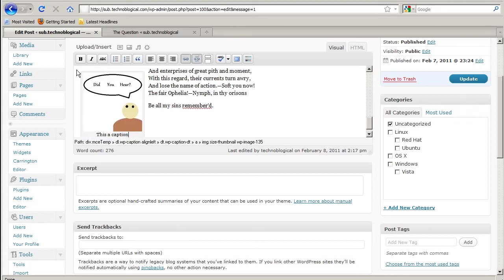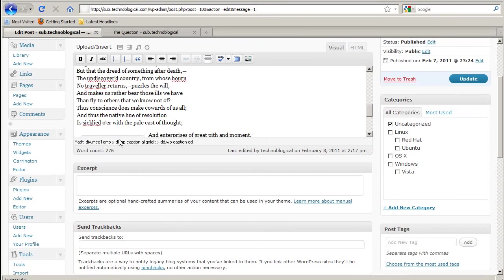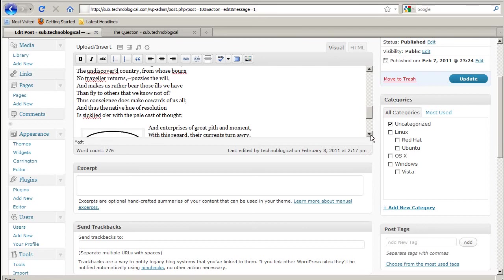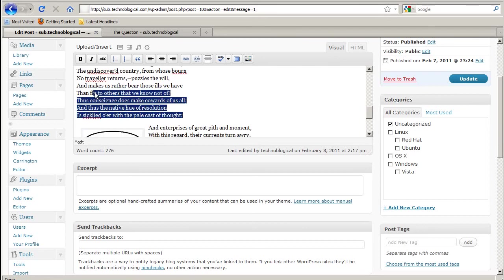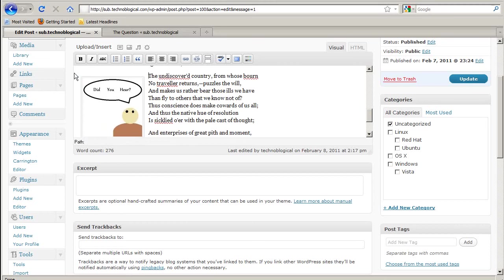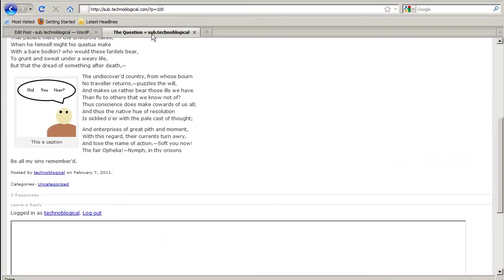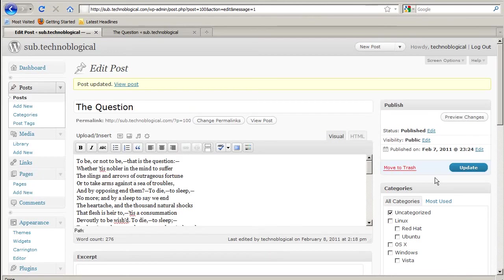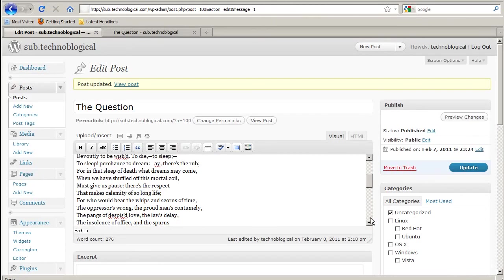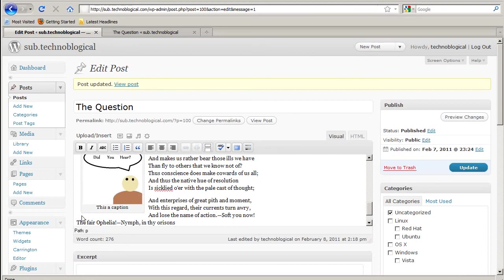To wherever I want it to be. And it's going to push the text to the right, which is not very good for this text.